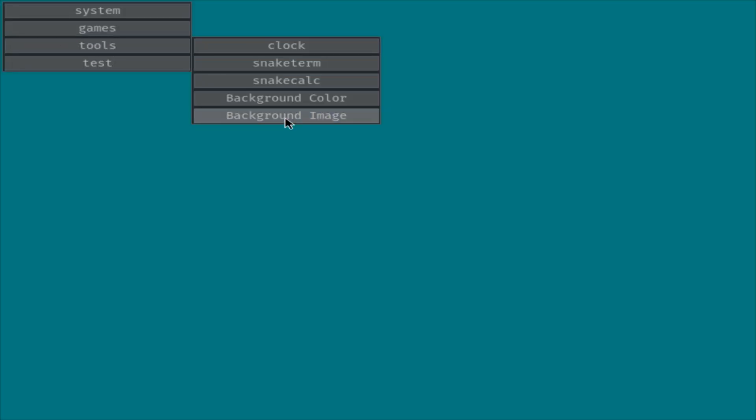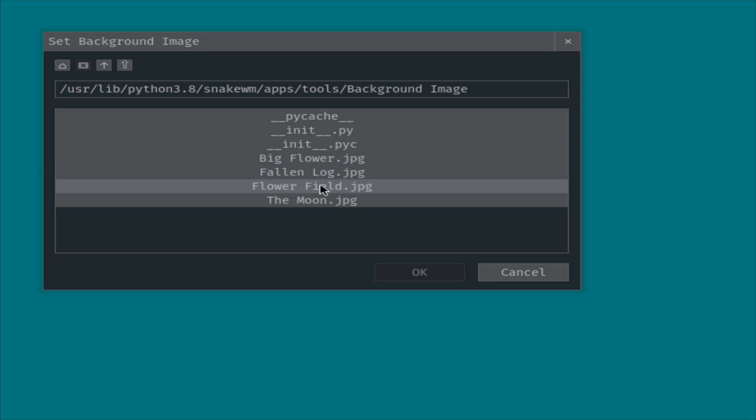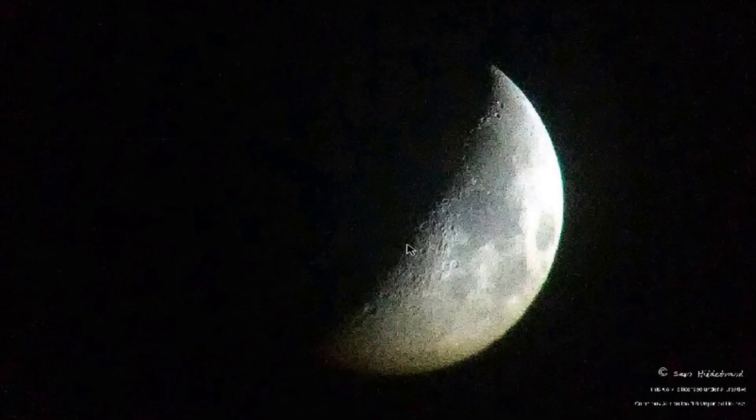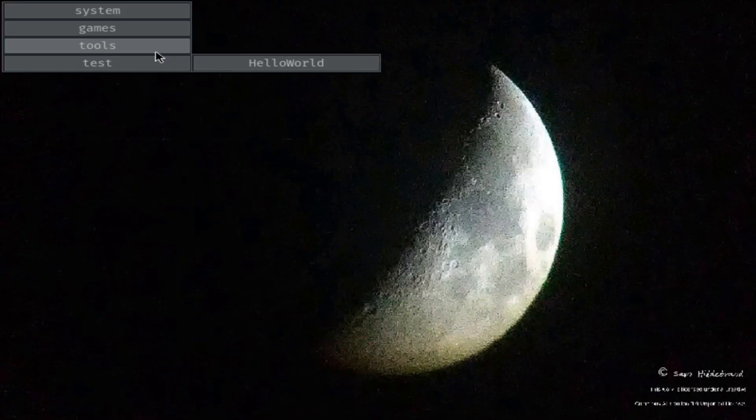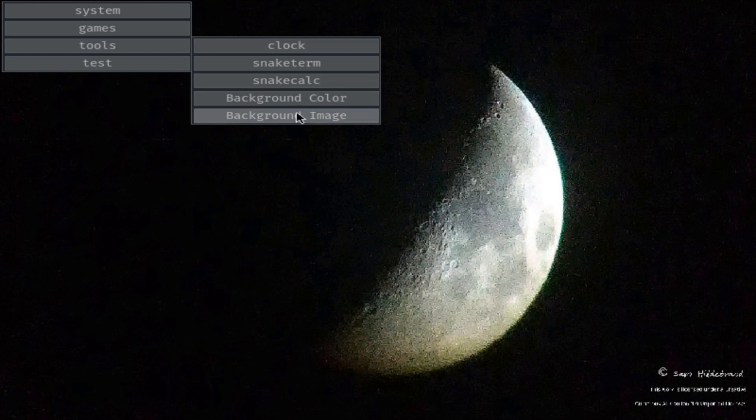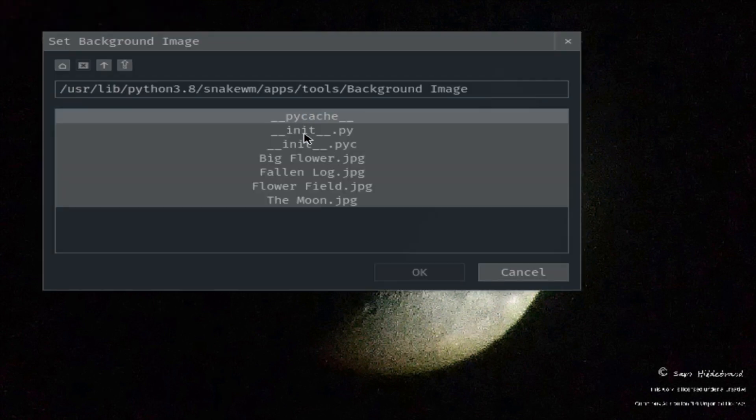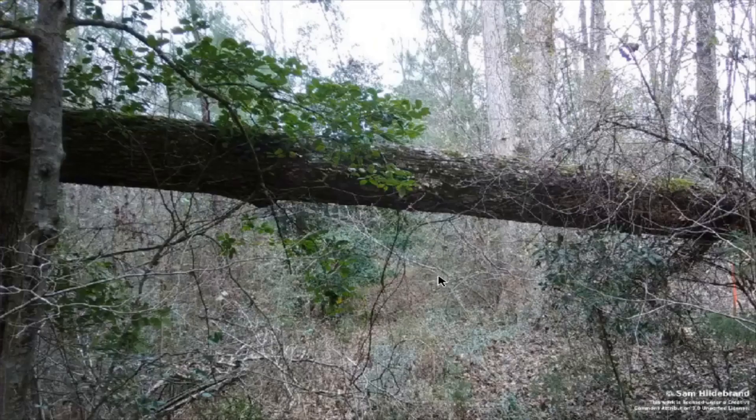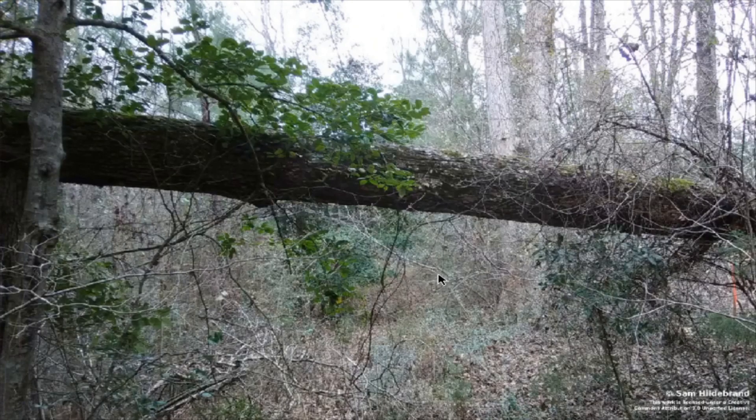Somebody made it so you can change your background image. Somebody opened a PR for this, so this was pretty cool. They also submitted some of their own pictures. Very nice.